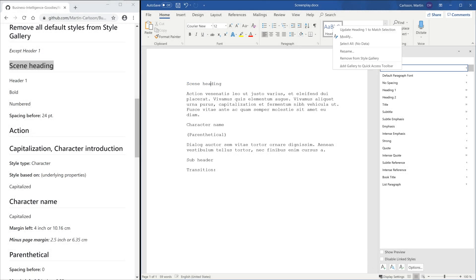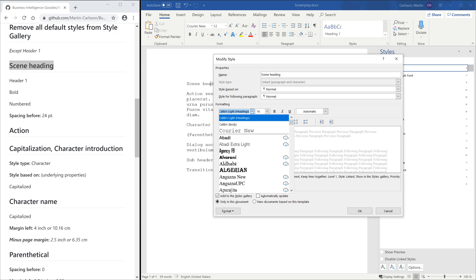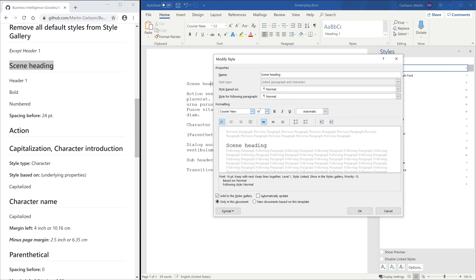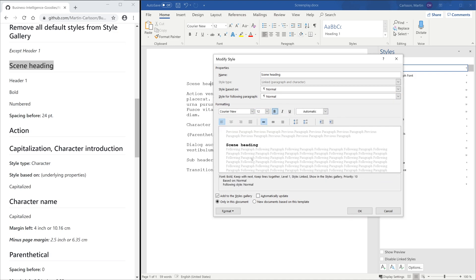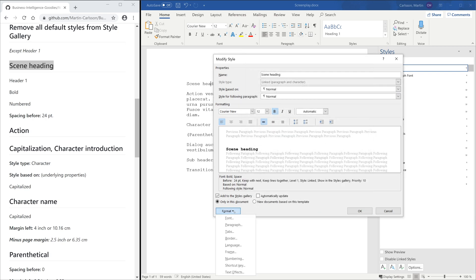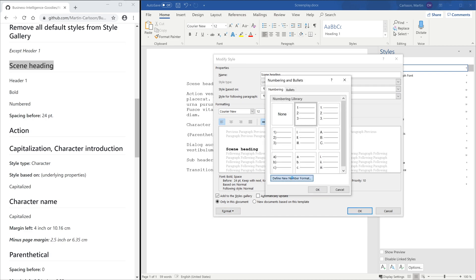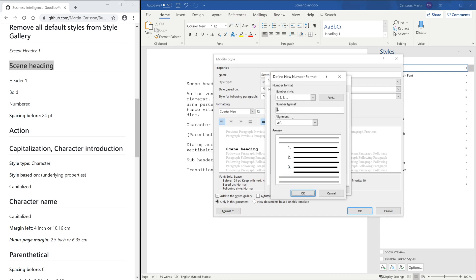We start modifying Heading 1. We set the font and spacing as we want it. To add the numbering, choose Define New Number Format. Remove the dot in Number Format.